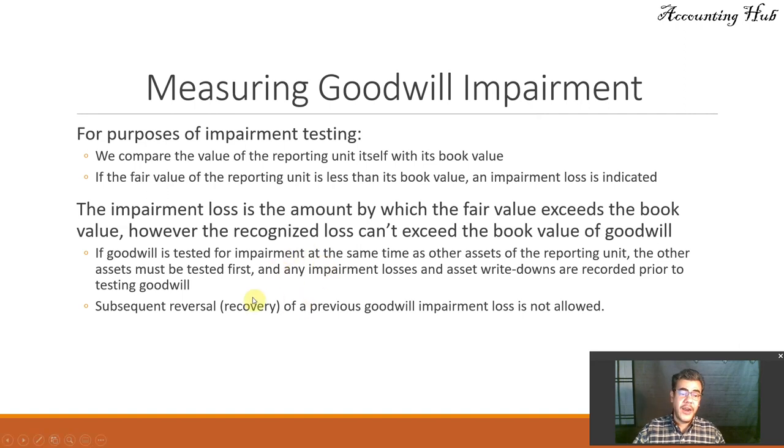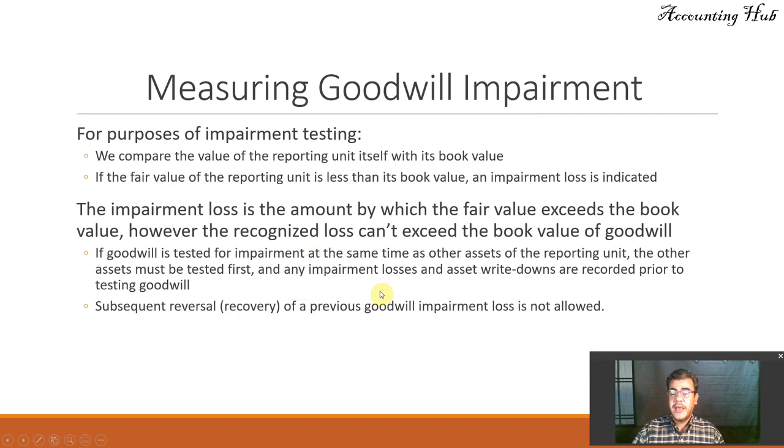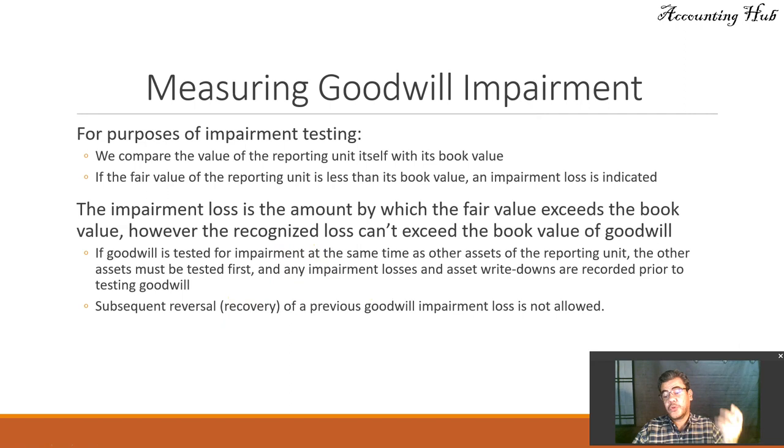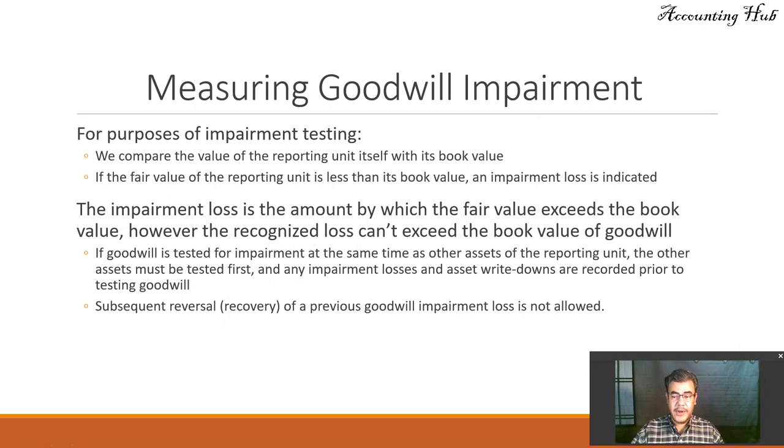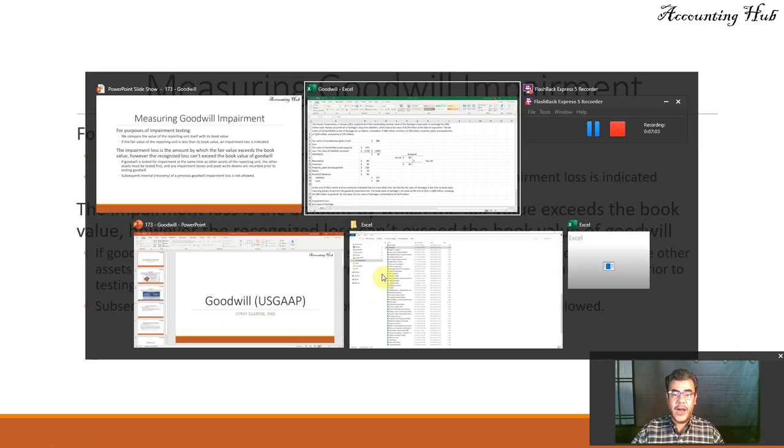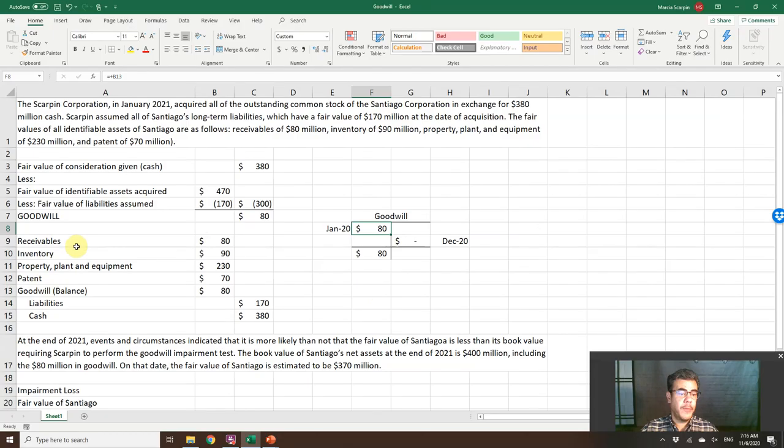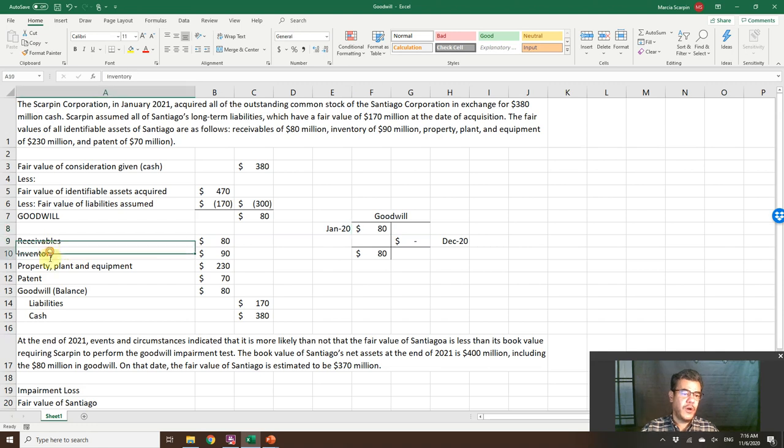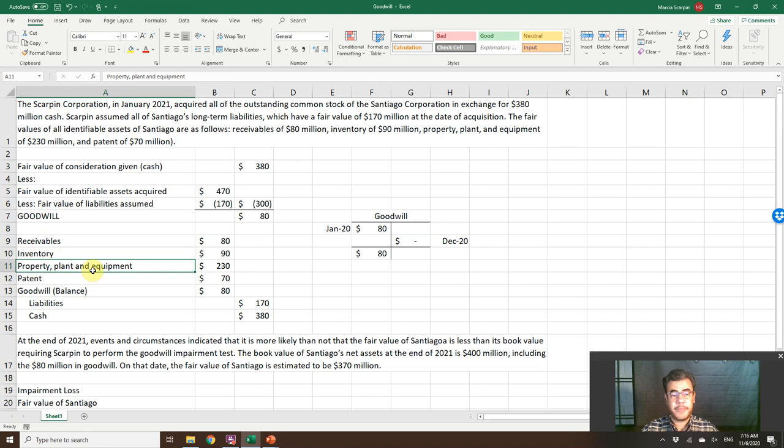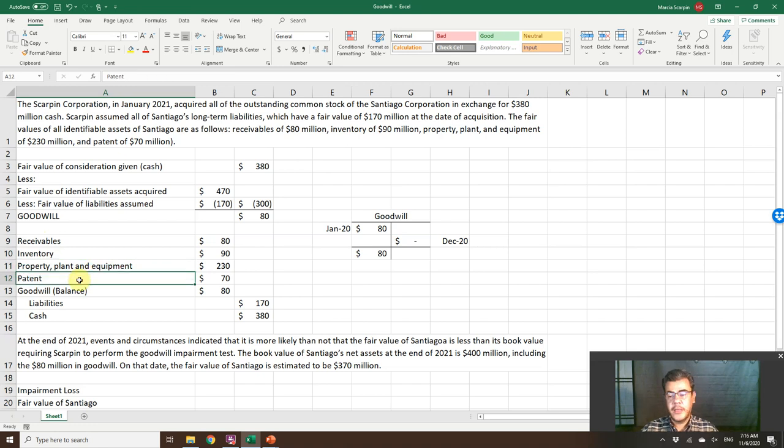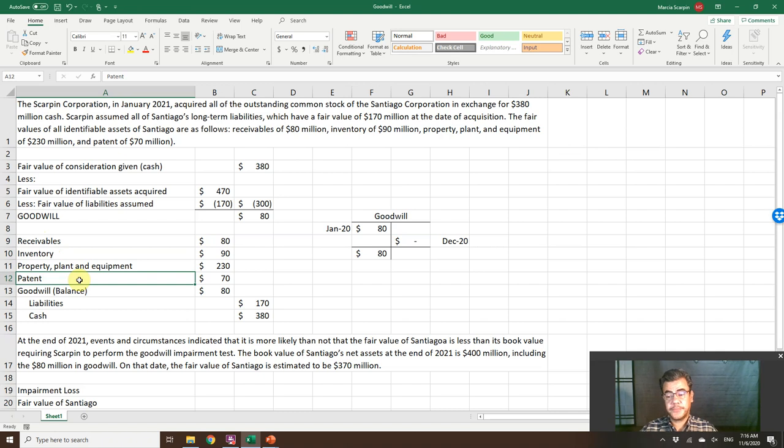If goodwill is tested for impairment at the same time as other assets of the reporting unit, the other assets must be tested first. And any impairment losses are recorded prior to testing goodwill. So first we test, like our company here, first we test receivables, inventory, property and equipment, especially property and equipment, and patent. And the last one is goodwill.